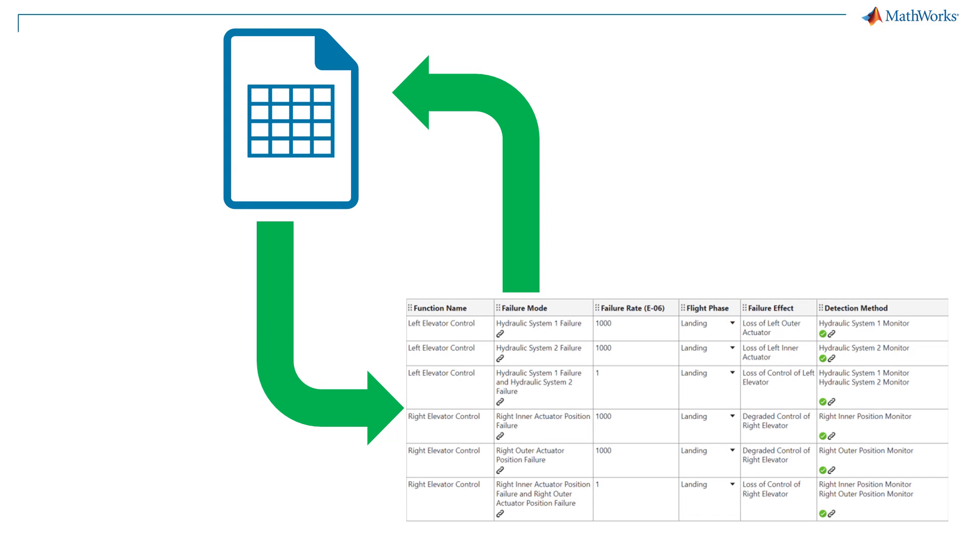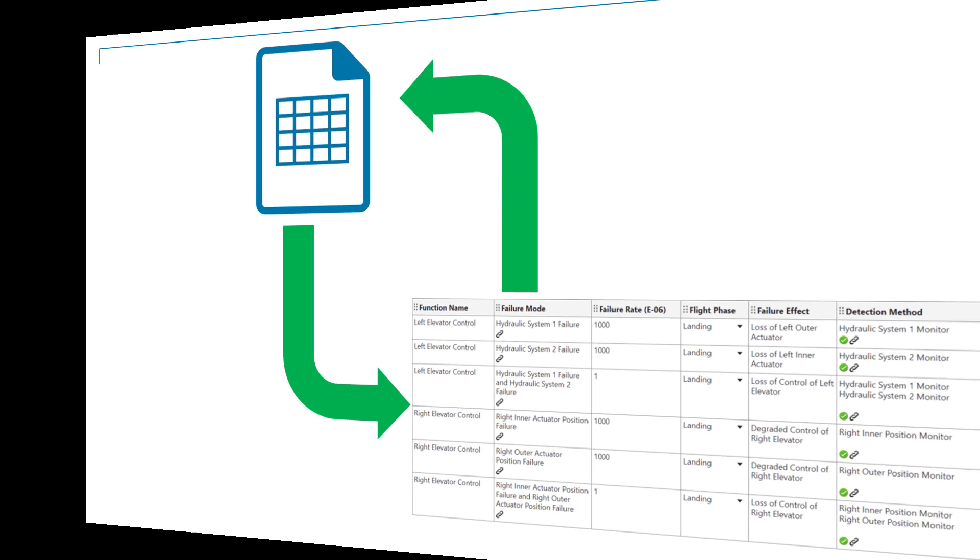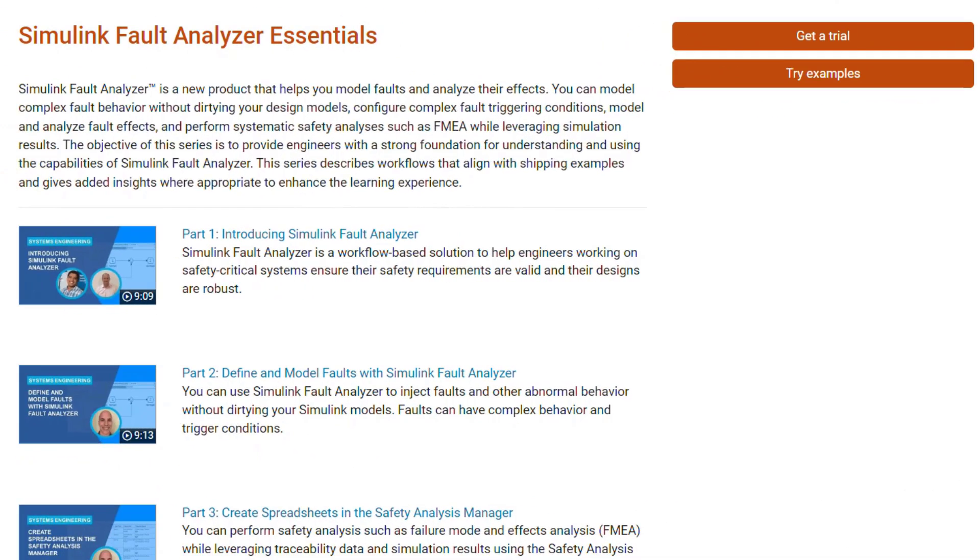You can import data from an FMEA spreadsheet in Microsoft Excel into Safety Analysis Manager, then export results back to Microsoft Excel. For more information, check out the Simulink Fault Analyzer Essentials video series.